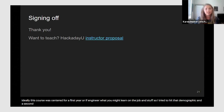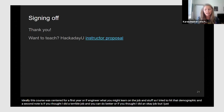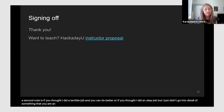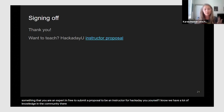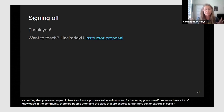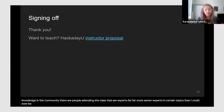If you thought I did a terrible job and can do better, or if you're an expert who wants to go deeper on a topic, please feel free to submit a proposal to be an instructor for Hackaday — there are experts in this community far more senior than me. Thank you for everything. Please continue to comment on the course page or ask questions if you have any.